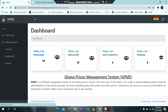Login was successful once again. On the dashboard, you can see the total number of businesses, the total number of employees, the total number of visits per month, and also the total number of prisoners currently in the database. All this information is being taken from the database.